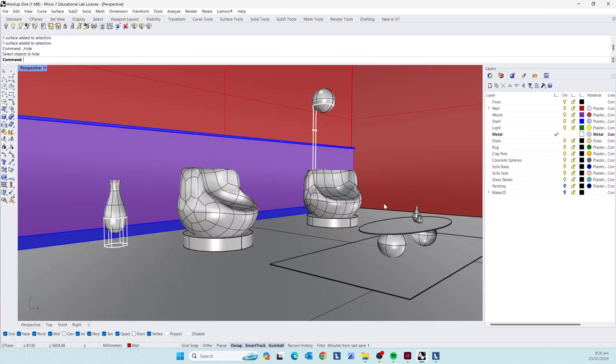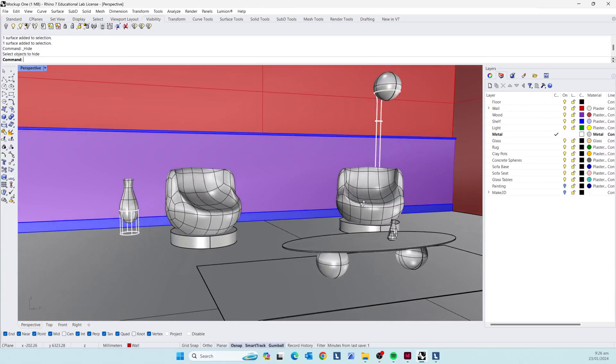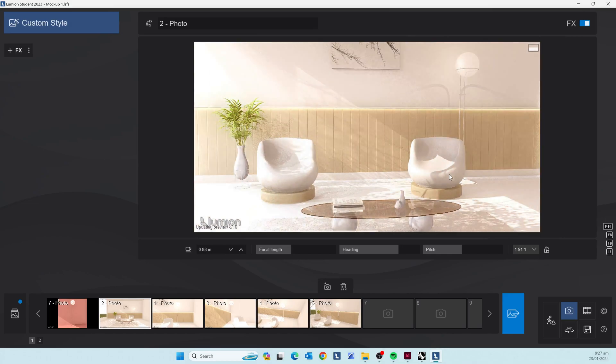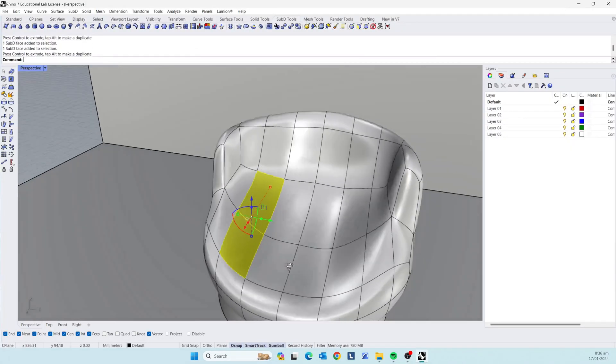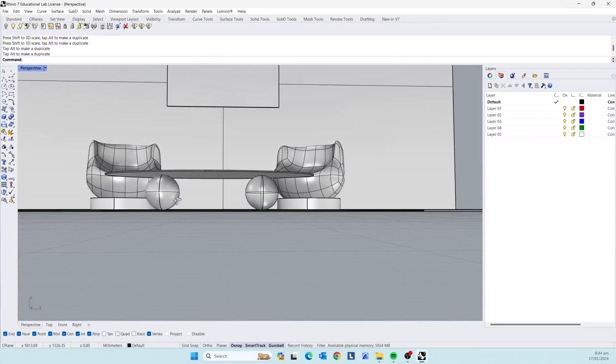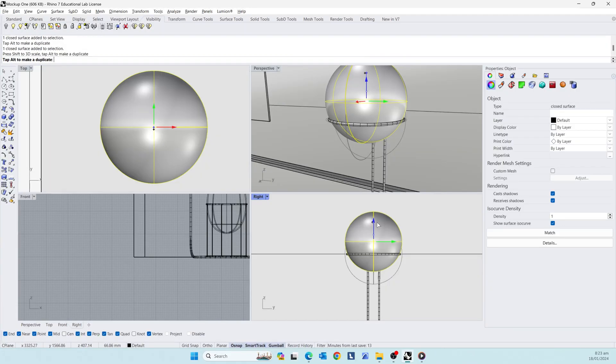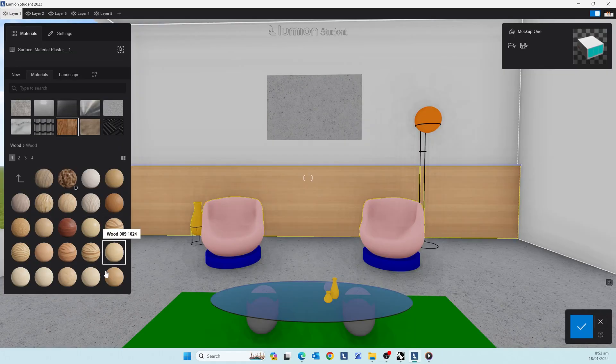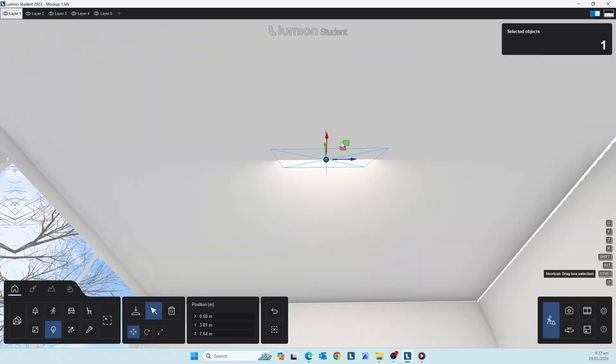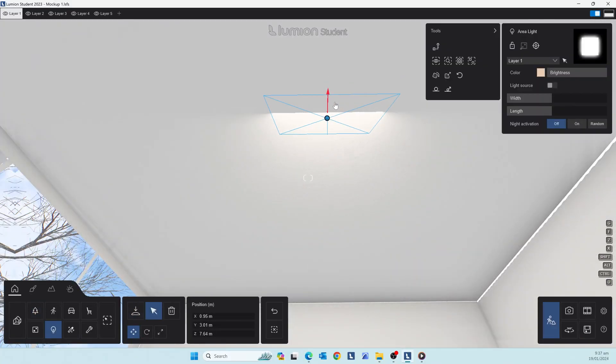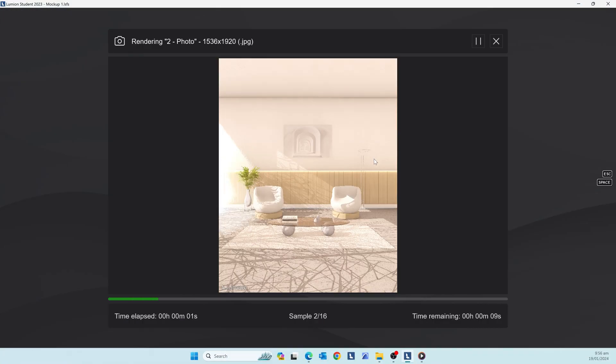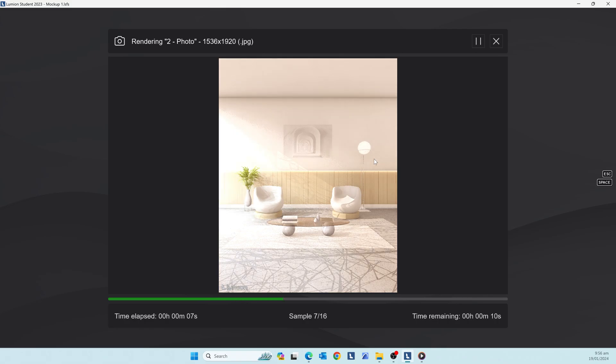This is a beginner tutorial series for modeling a room in Rhino and rendering it in Lumion. In this series you will learn how to model chairs, a coffee table, vases, and a floor lamp. You will then add materials, tree shadows, and artificial lighting in Lumion to create a rendering like this. If you want a reference for any of the furniture, you can download the 3D models for free with the link in the description. Like and subscribe if you want more tutorials. Let's get into the video.